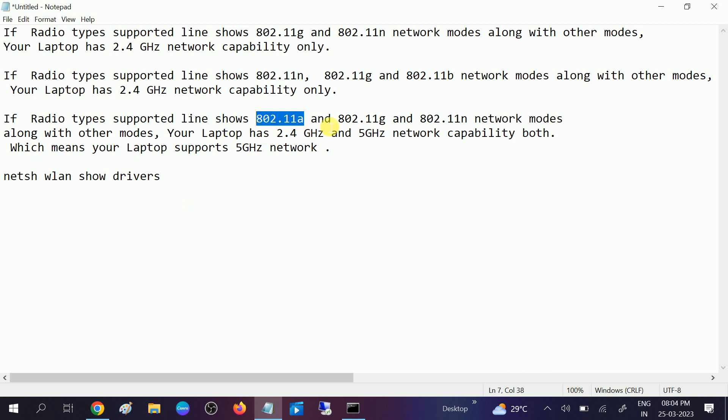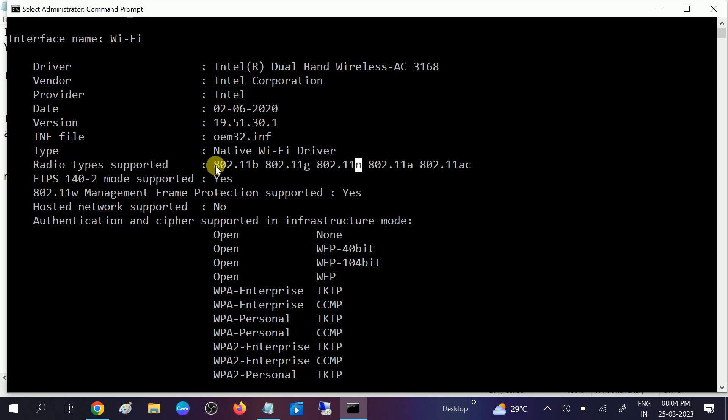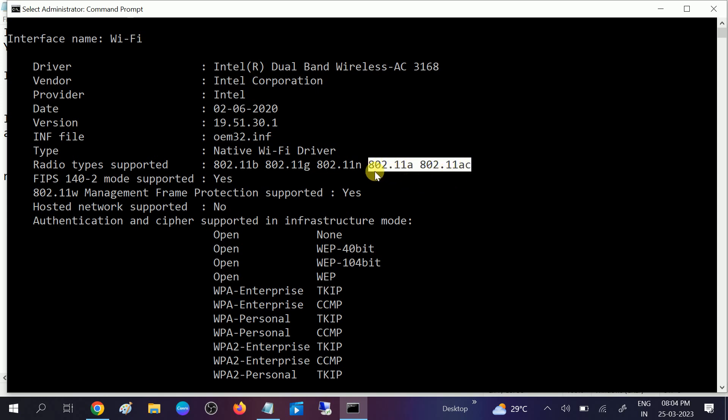So how to check that? Go to here and you can see 802.11B, 802.11G, 802.11N, and this one 802.11A and AC. It means that my laptop is supporting